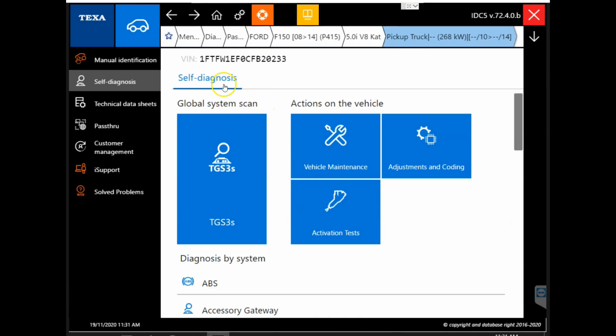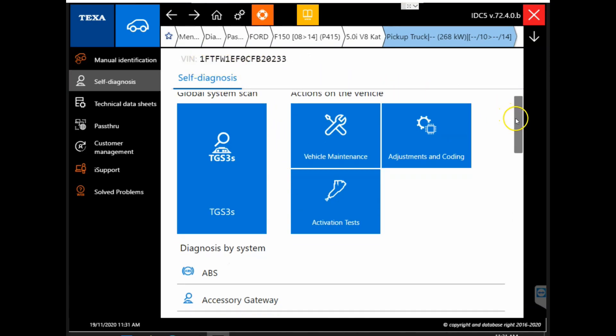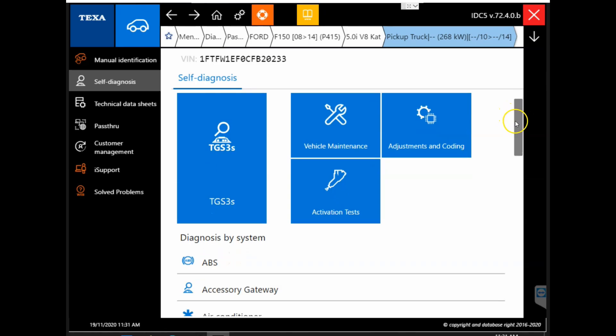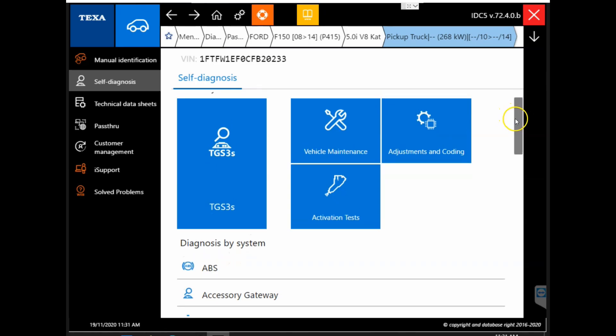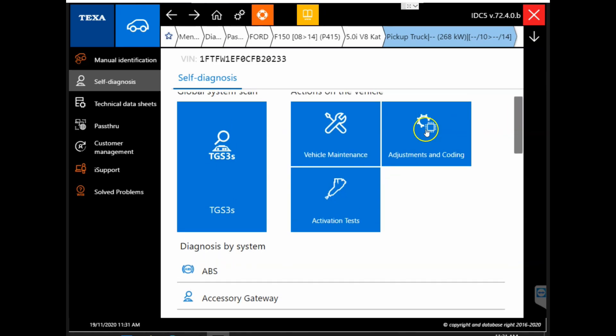Now that the VIN scan is completed, we can see our VIN number at the top and now we can go ahead and work on getting connected. We have two options to get connected here.